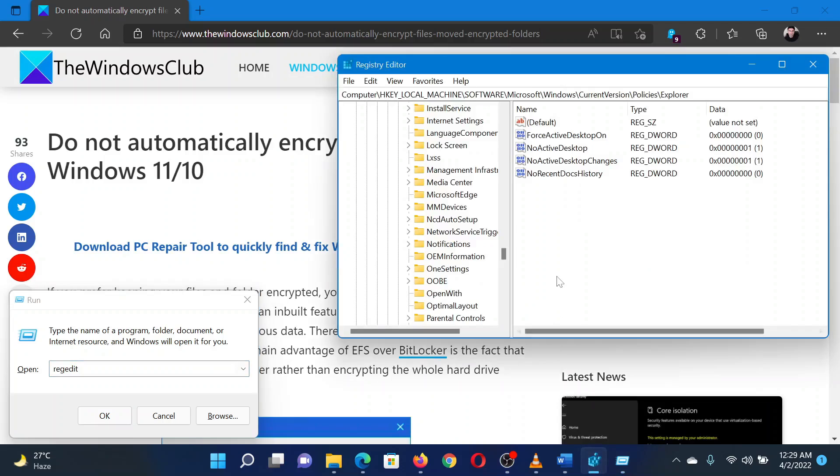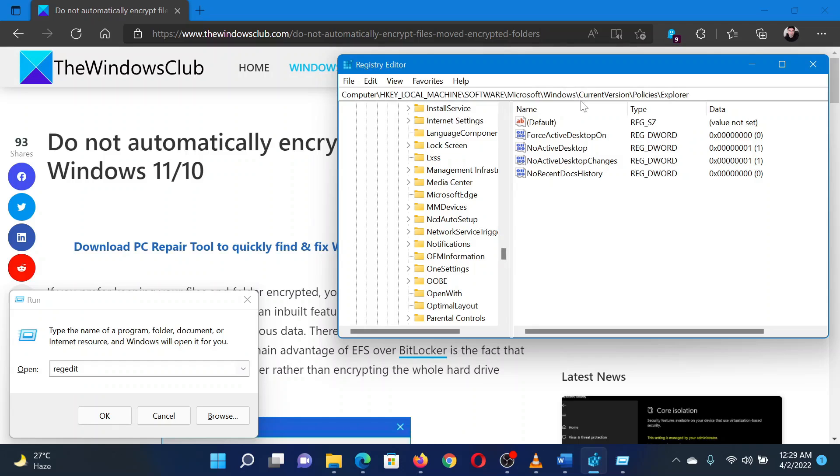In the Registry Editor window, go to the following path: HKEY_LOCAL_MACHINE\software\Microsoft\Windows\currentversion\policies\Explorer.